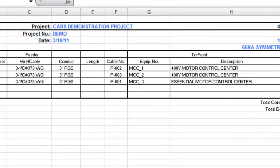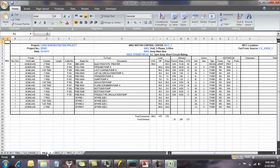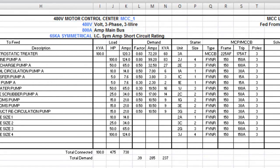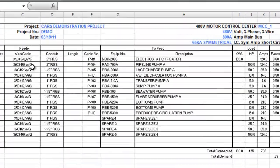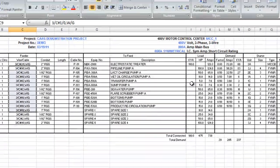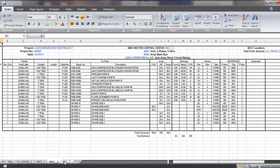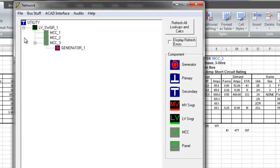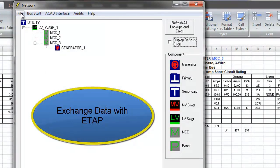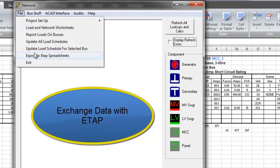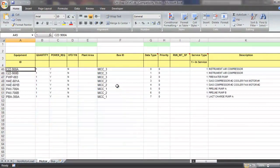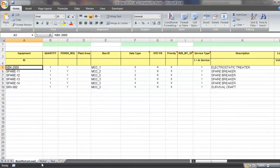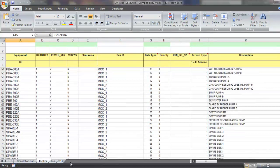Cables and conduits are sized. Motor control center reports include total connected and demand load, starter and breaker sizes, as well as cable and conduit sizes. Loadmatic data can be exchanged with any software that can import Excel data. A template is included to create an ETAP compatible spreadsheet. This template includes non-motor loads, motor loads and buses.